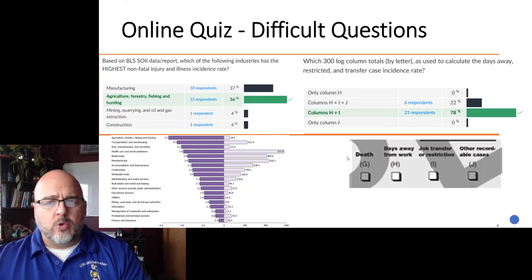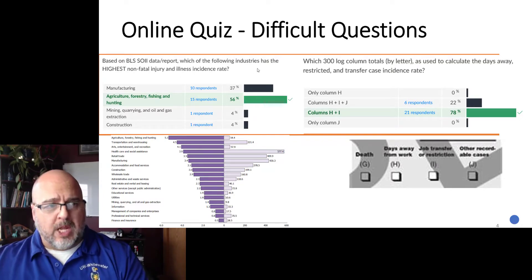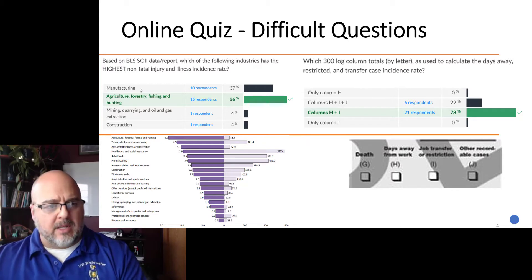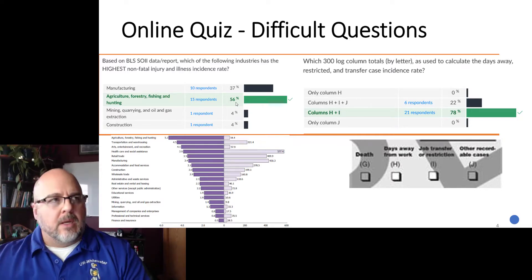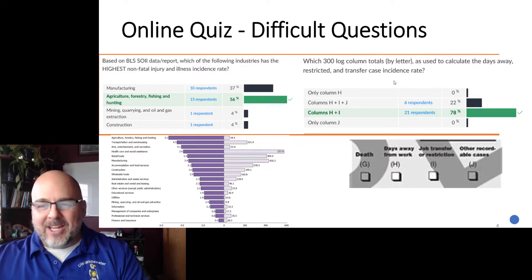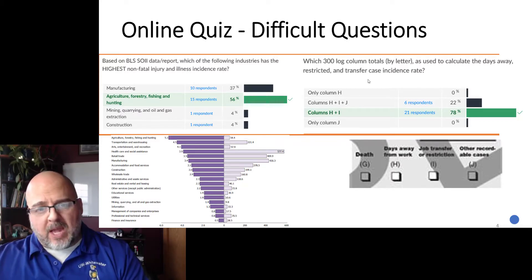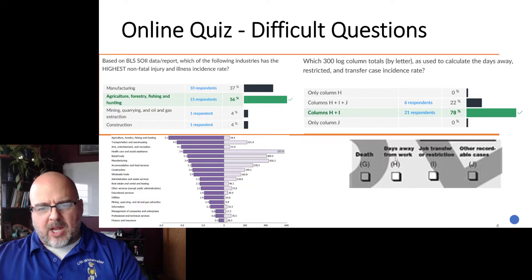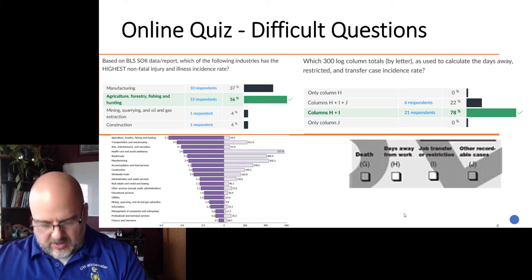For the online class, only two questions really gave you difficulty. The first was: which industry has the highest non-fatal incidence rate? It is agricultural, forestry, fishing, and hunting. 56% of you got it right. One rule of thumb is: is there a show on Discovery Channel about it? Then it's probably the most dangerous. The other question had to do with which columns from the 300 log go into the calculation for the DART — it's H and I. H and I are days away, that's the DA, and transfer and restriction is the R and T in DART. Agriculture has an incidence rate of 5.3, substantially higher than the others.